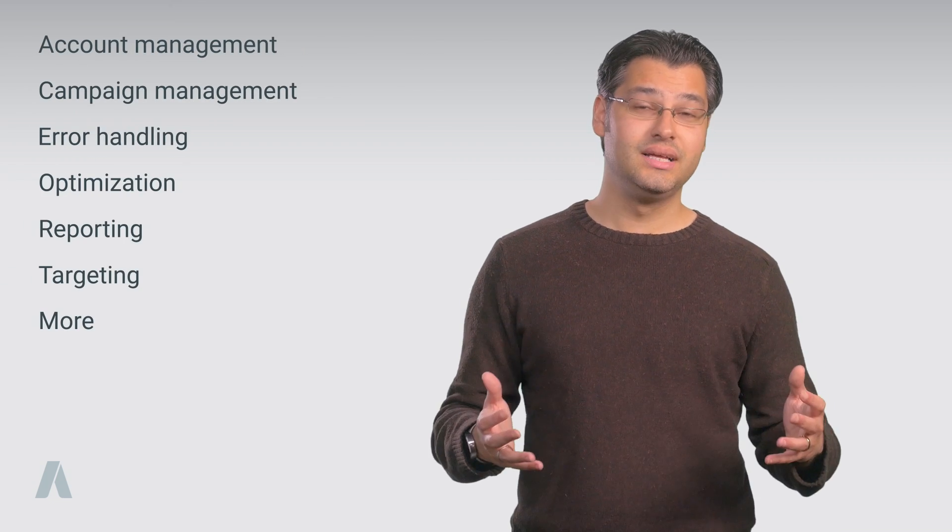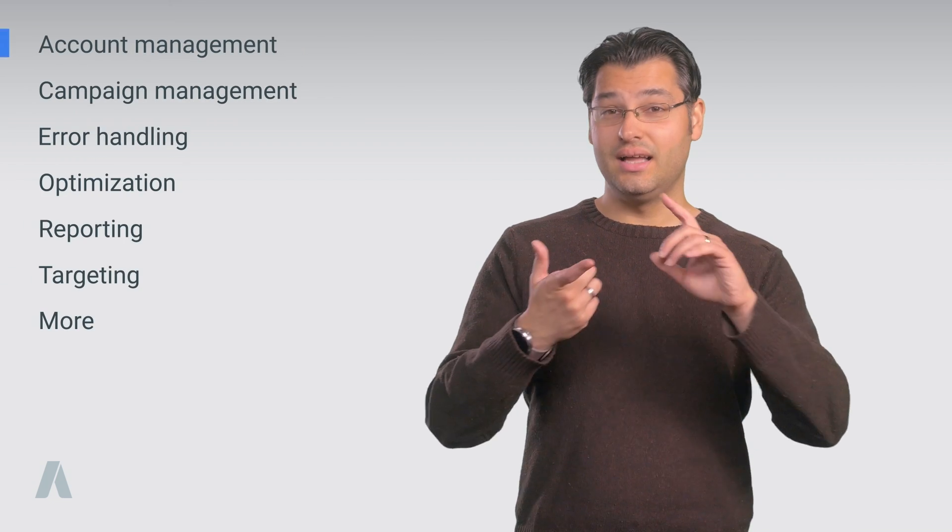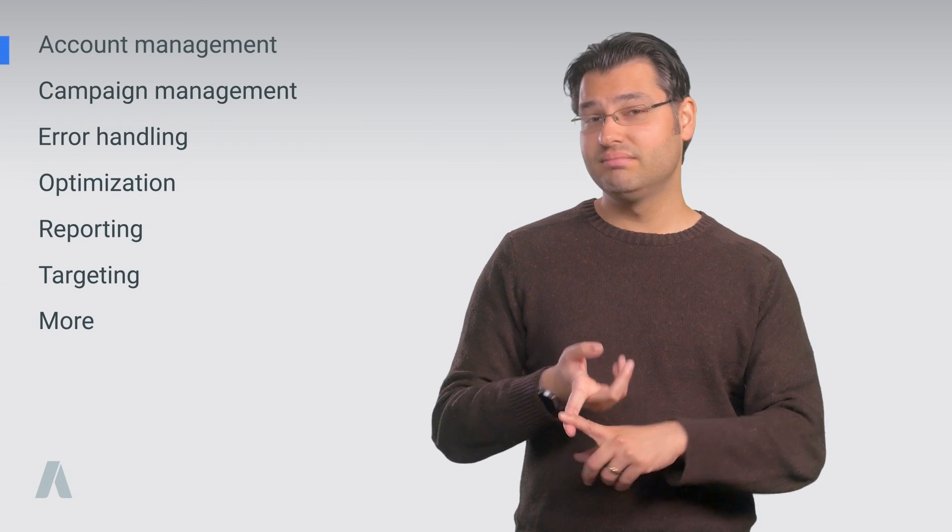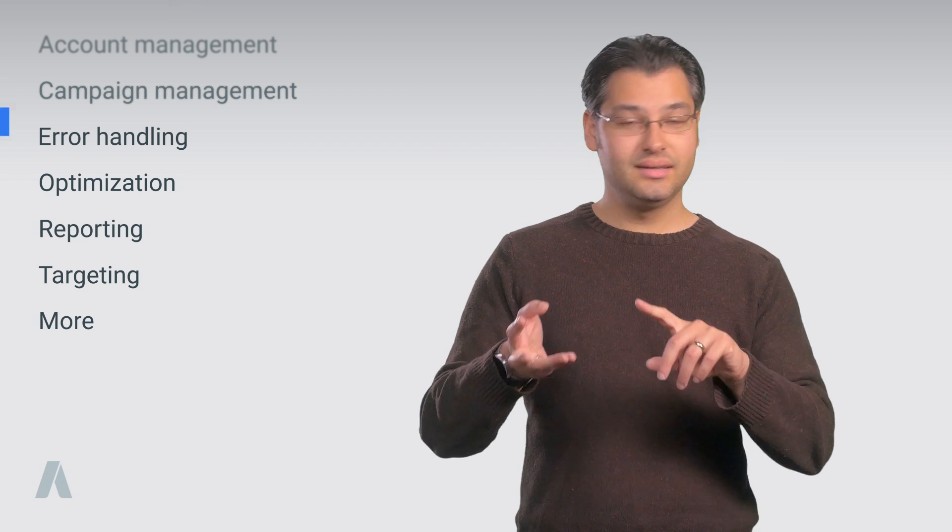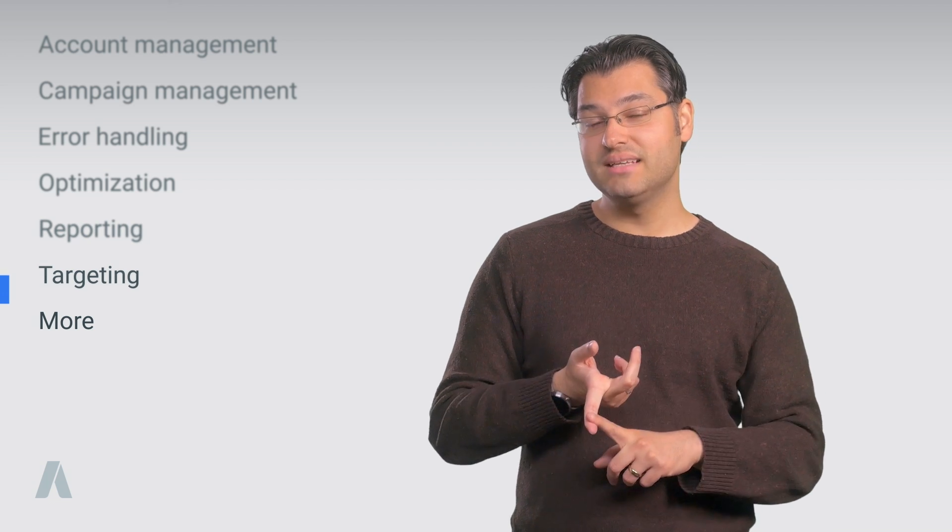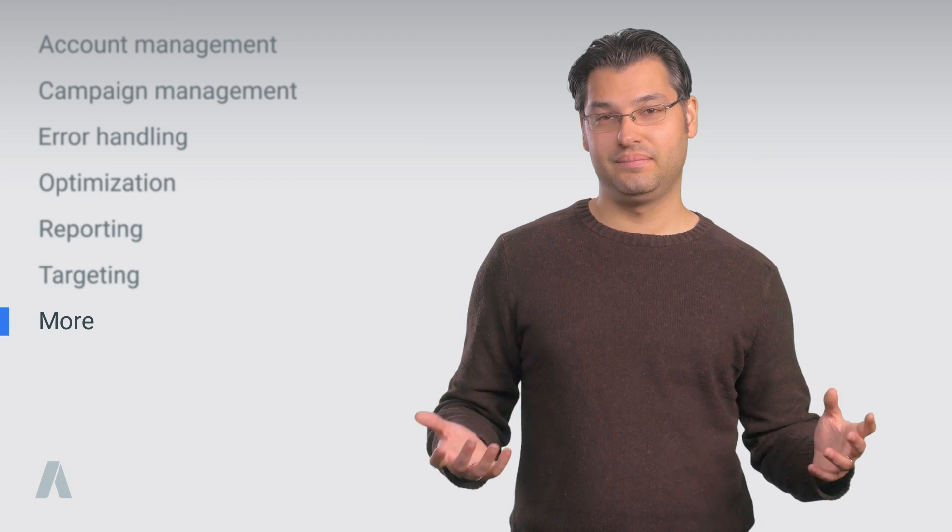For example, they cover account management, campaign management, error handling, optimization, reporting, targeting, and more.